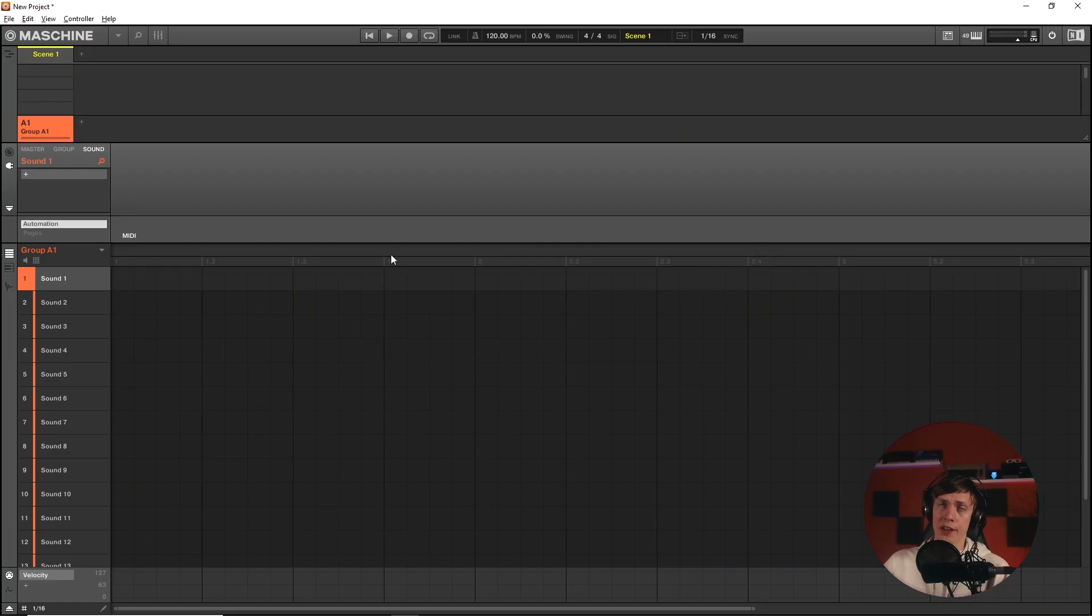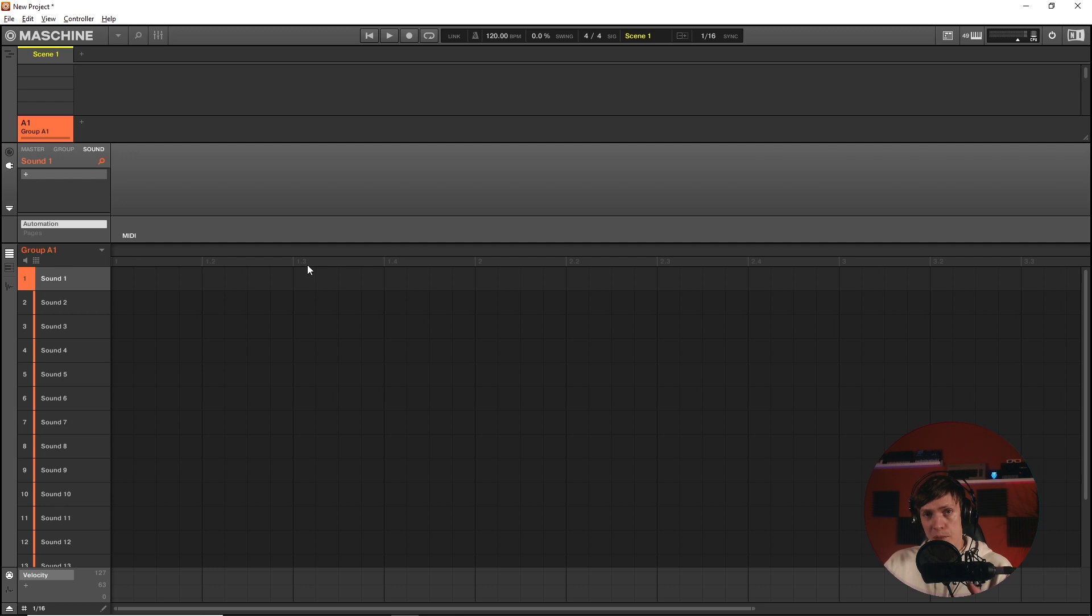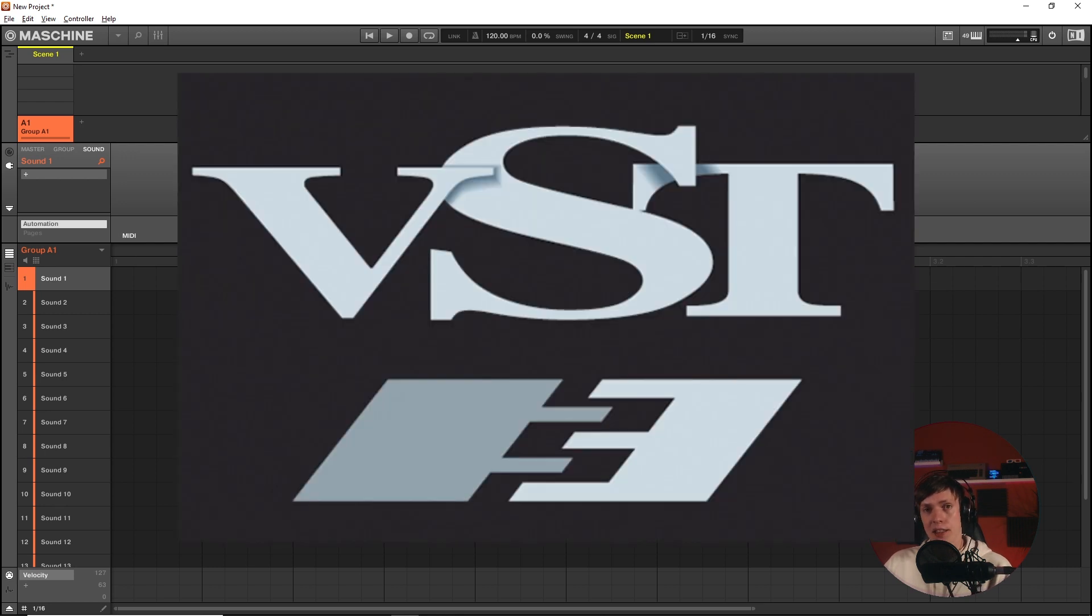Looking deceivingly similar here at the surface, but let me tell you what. The big thing about 2.16 is the VST3 support.